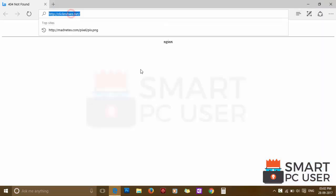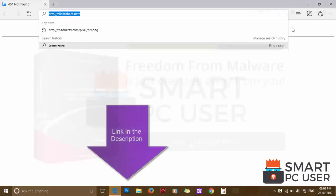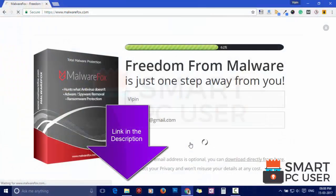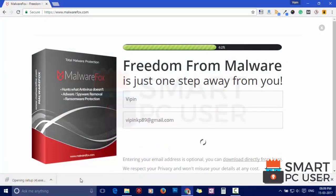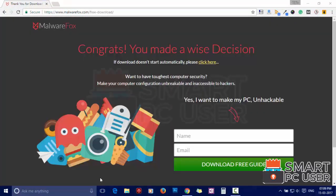To remove ClickNshare, press to download MalwareFox from the link in the description. Now install it.